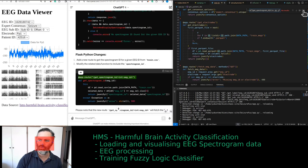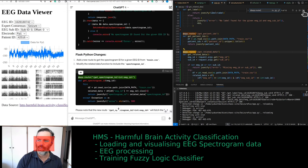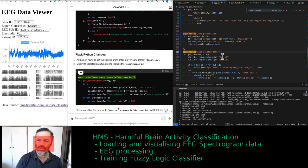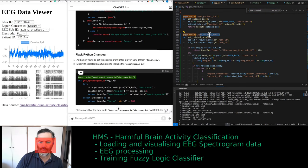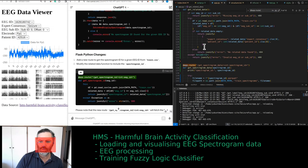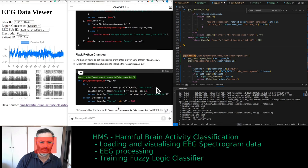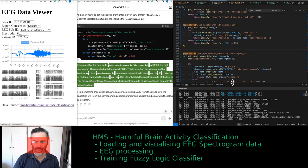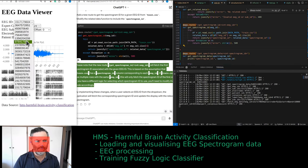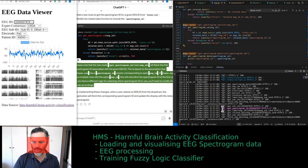How many routes do we currently have? There are get patient ID, get related data — it's a weird one. Get spectrogram data — this one is getting the spectrogram ID. It's working okay the first time around, but when you select a different EEG ID, it gives an error.